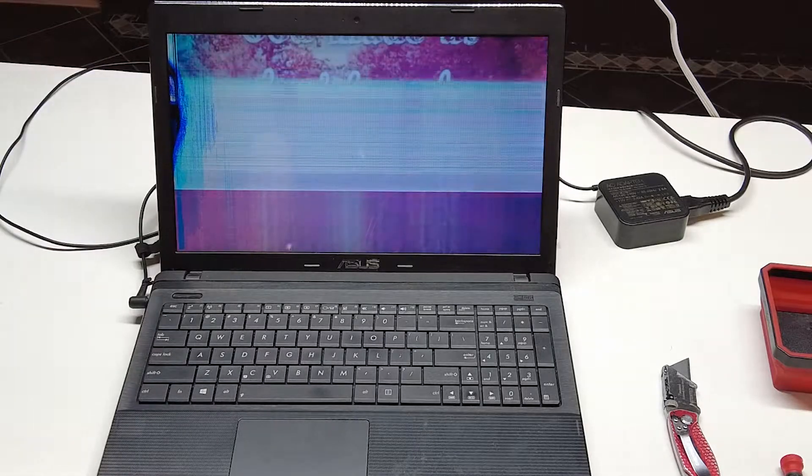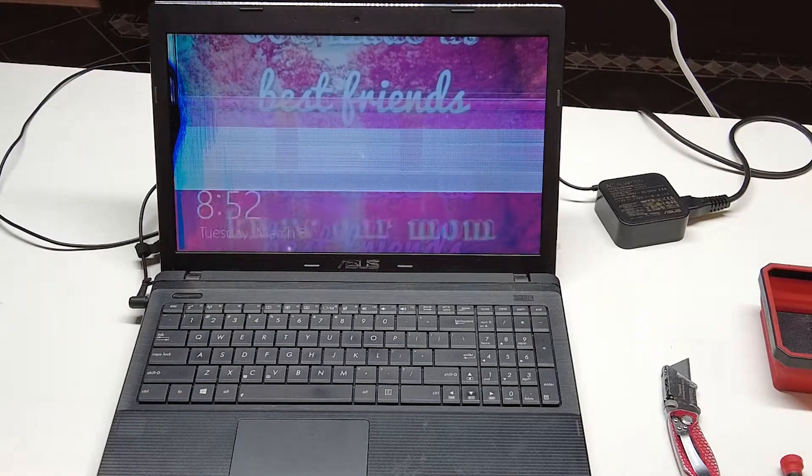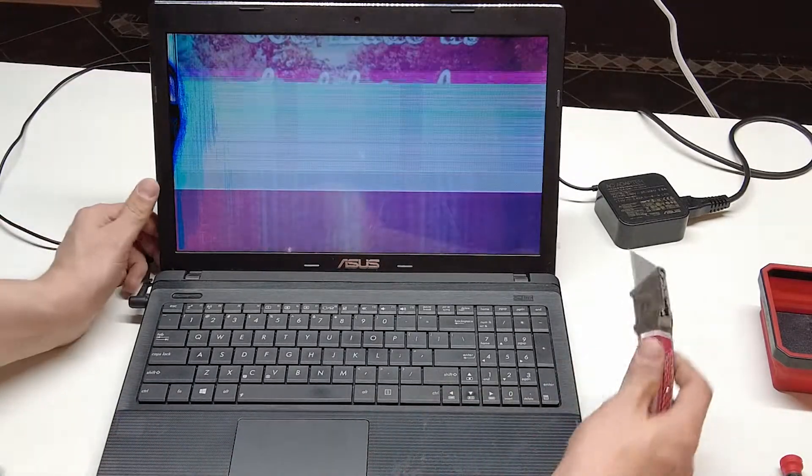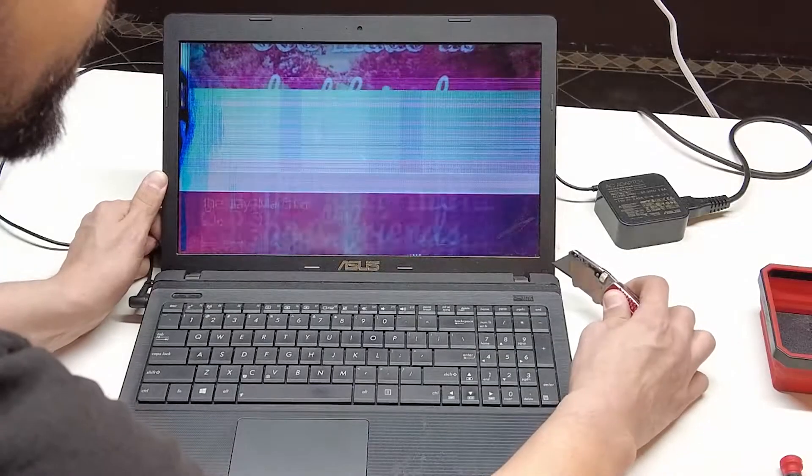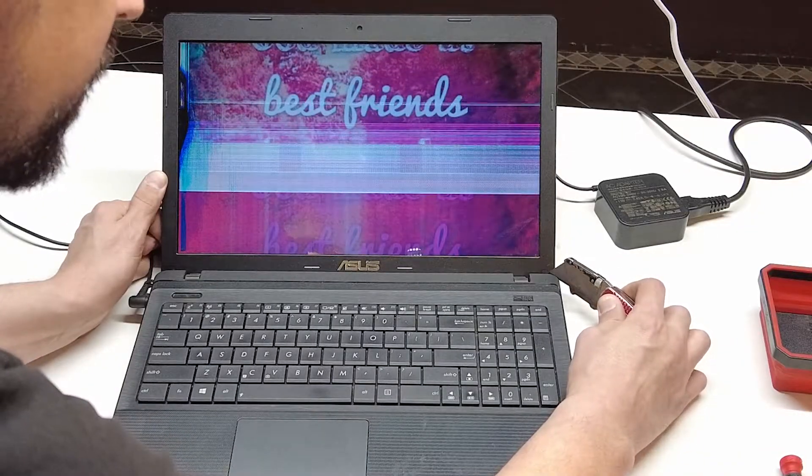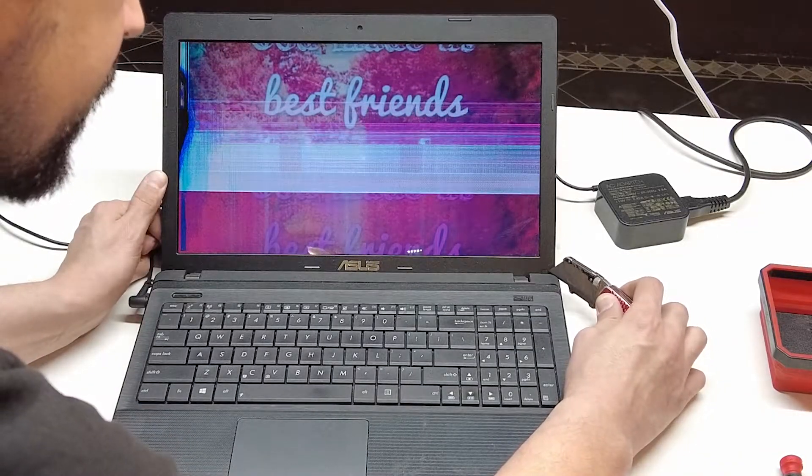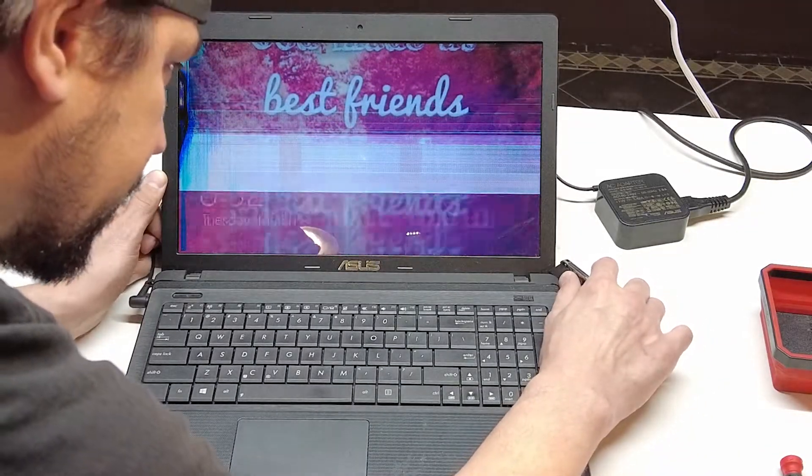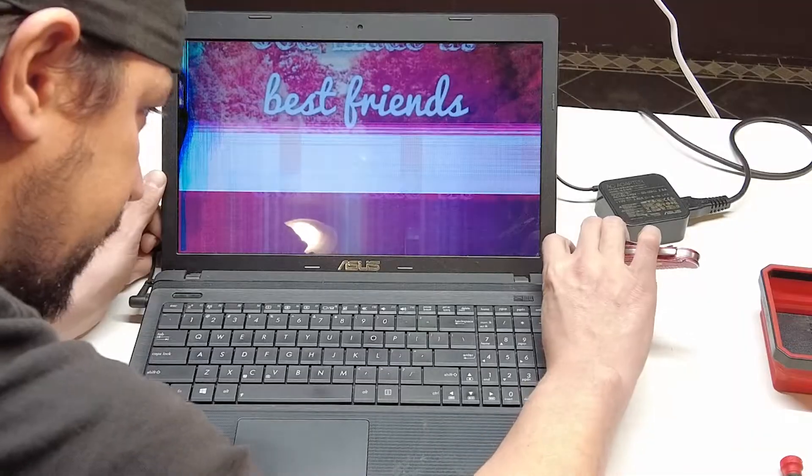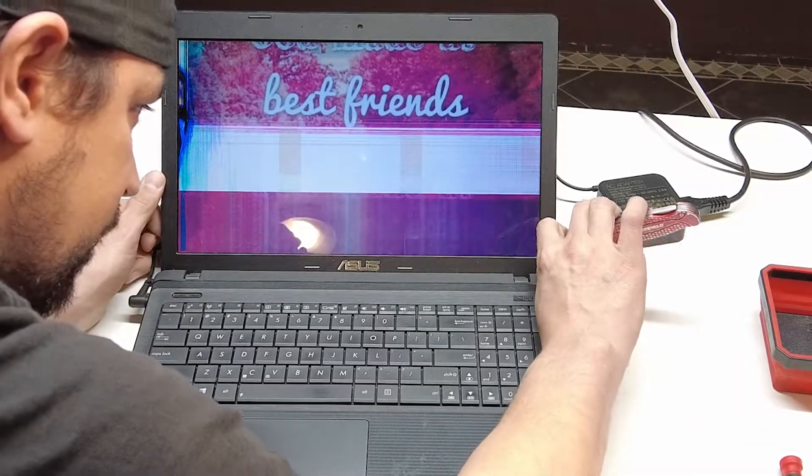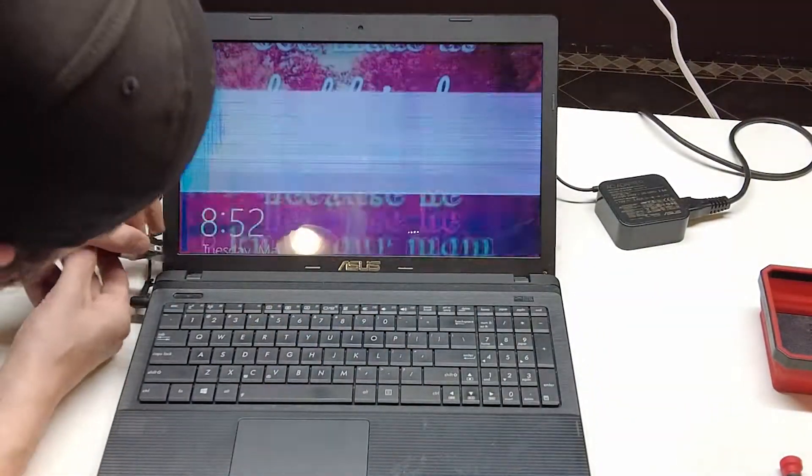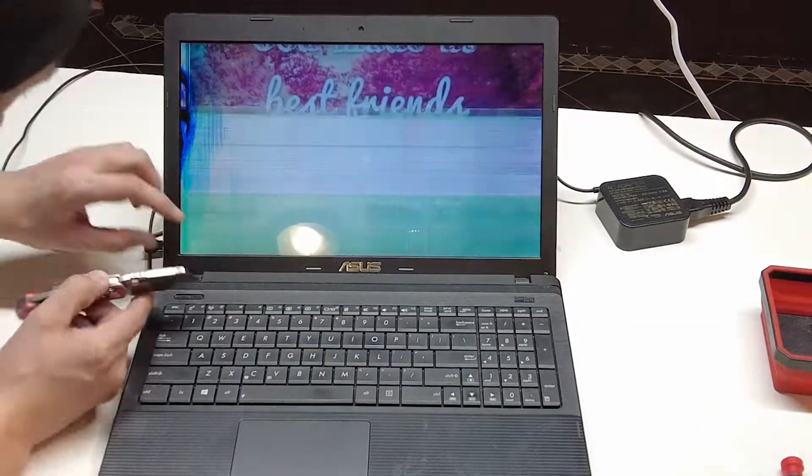Today we're going to go through changing the screen out in an Asus laptop. First thing that we're going to have to do is pop these small covers down here at the bottom of the screen. You're going to want a sharp knife or a small screwdriver.